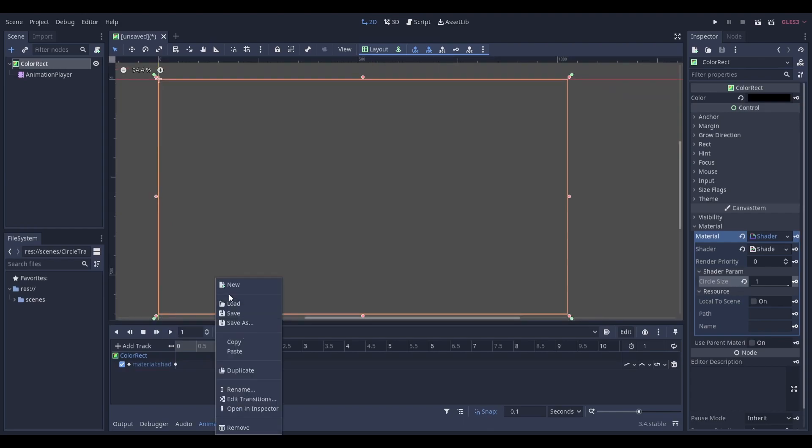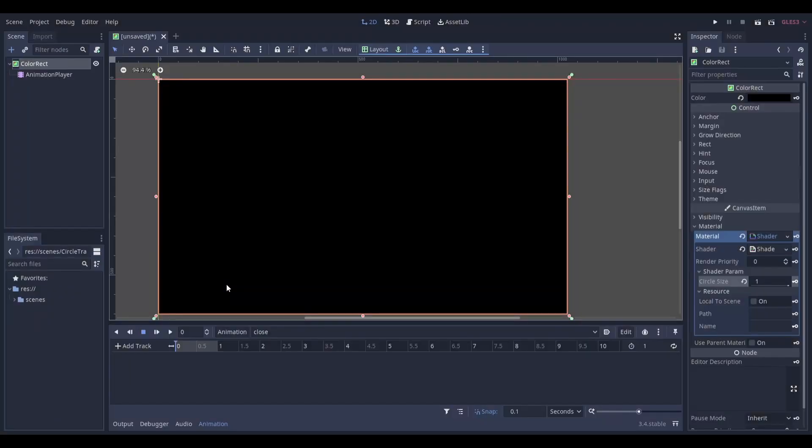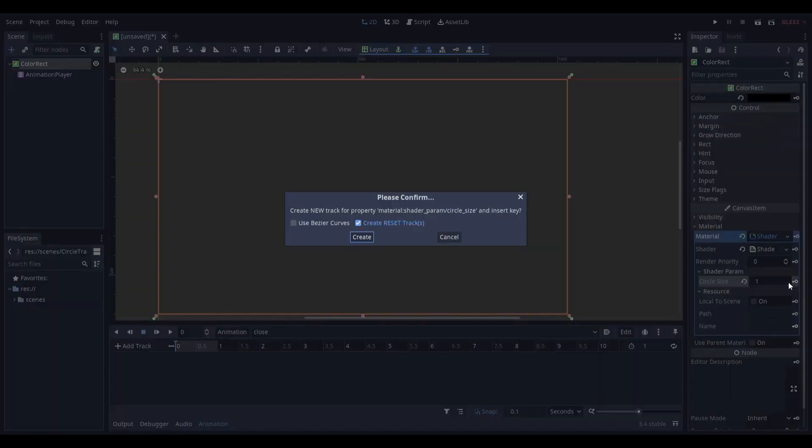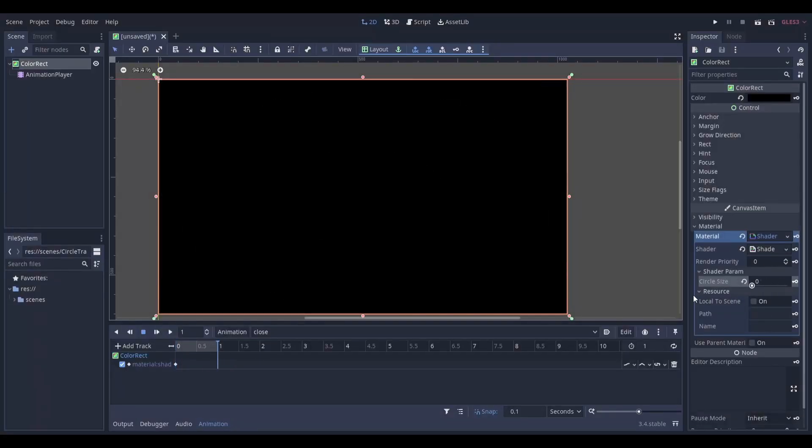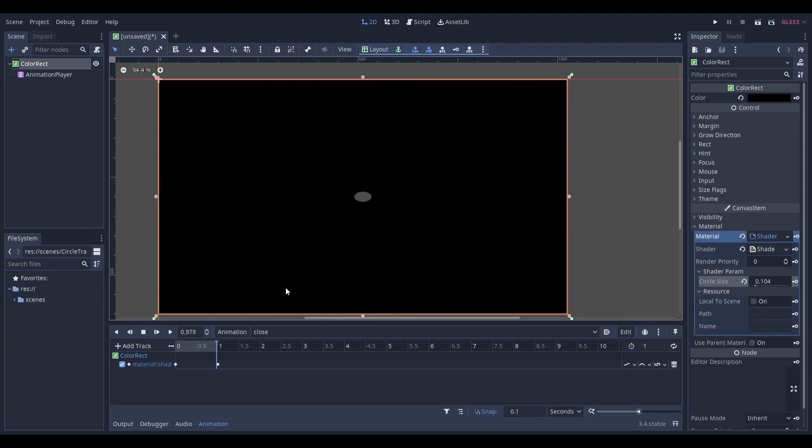Finally, create a new animation called close and repeat these steps. This time the original value should be 1 and the end value should be 0. If you now play it, it should look like this.